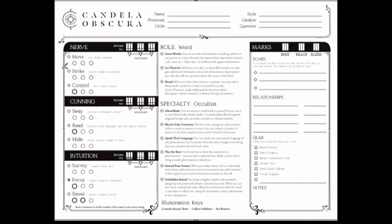A character's role is made up of three drives: nerve, cunning, and intuition. And each drive is made up of three actions. Got it?